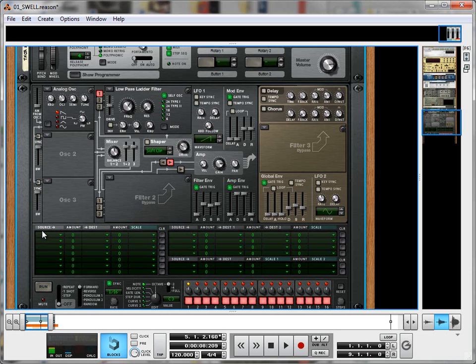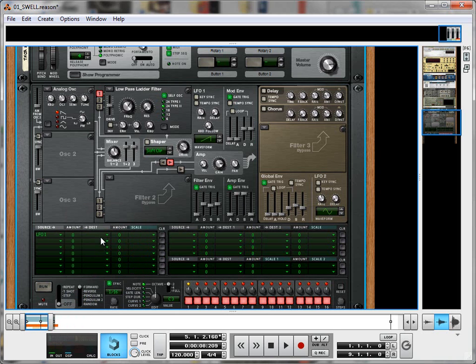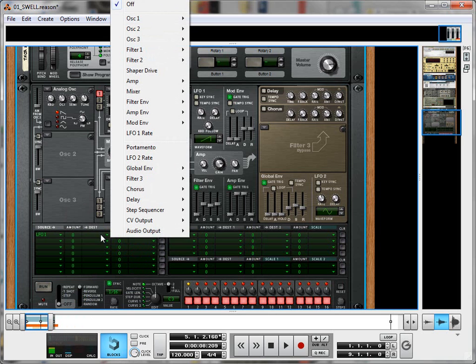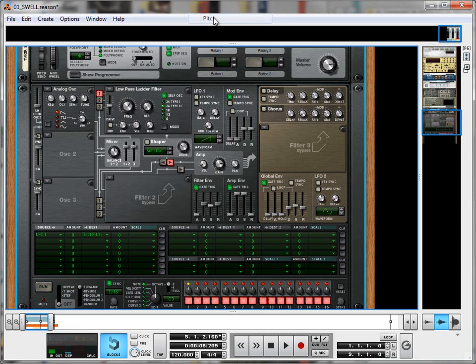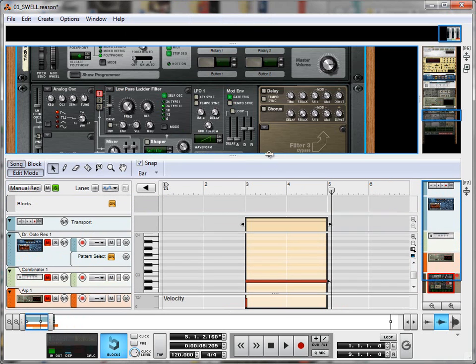So go over here to your modulation matrix, under Source create a new LFO 1, the destination over here that will be our oscillator 1 pitch, there we go, and bring the amount up to 100%. Now let's quickly listen to that.